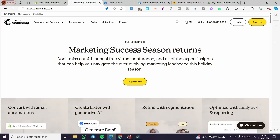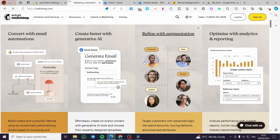How to add a button in MailChimp template. Hello guys and welcome to this new tutorial. Today I'm going to show you how you can add a button into the template of your email marketing campaign. It is very easy and simple — all you need to do is follow the tutorial from beginning to end.